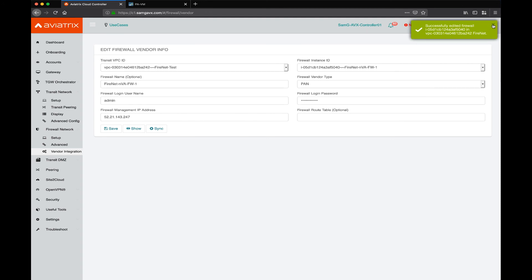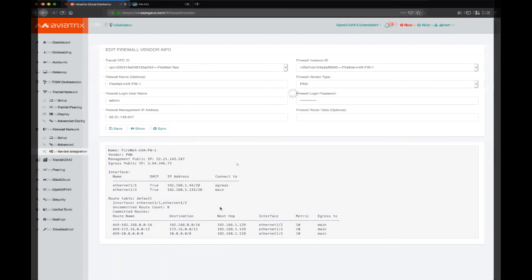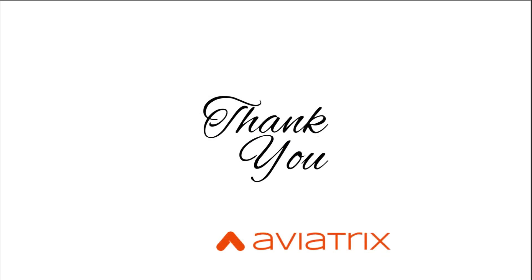Let's take a look at the details of this particular firewall. We can see the routes are propagated to the firewall and the status of two interfaces and what they're connected to. This concludes our demo of Aviatrix Firewall Network. Hope you found this useful, and thank you for watching. We'll see you next time.